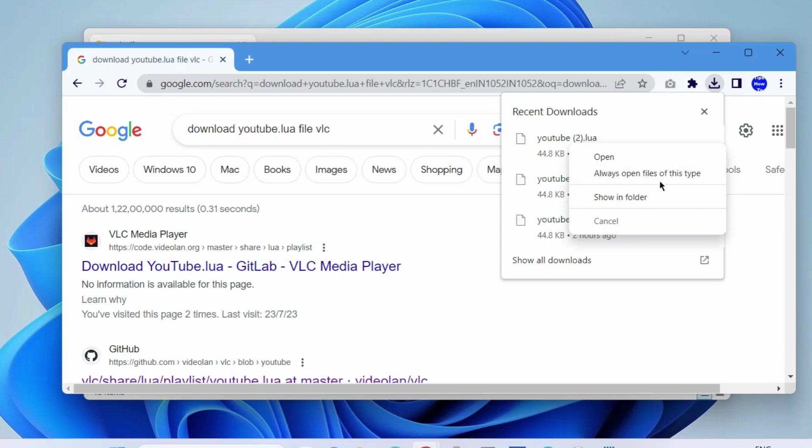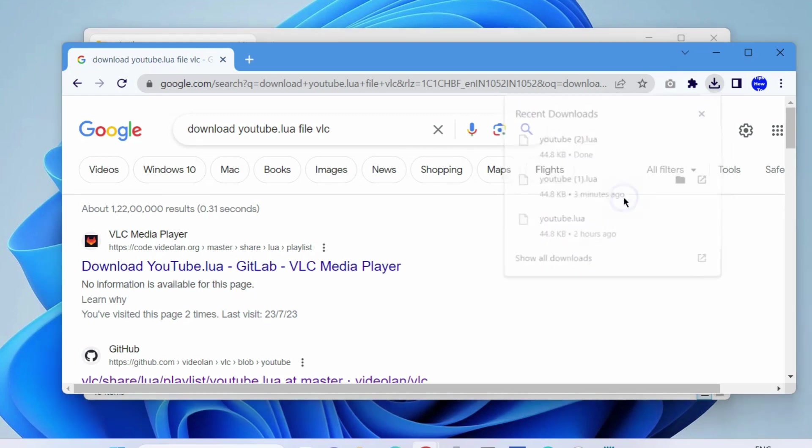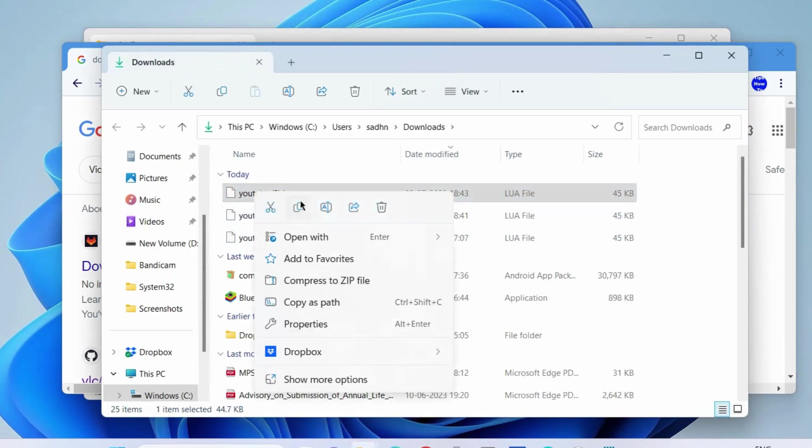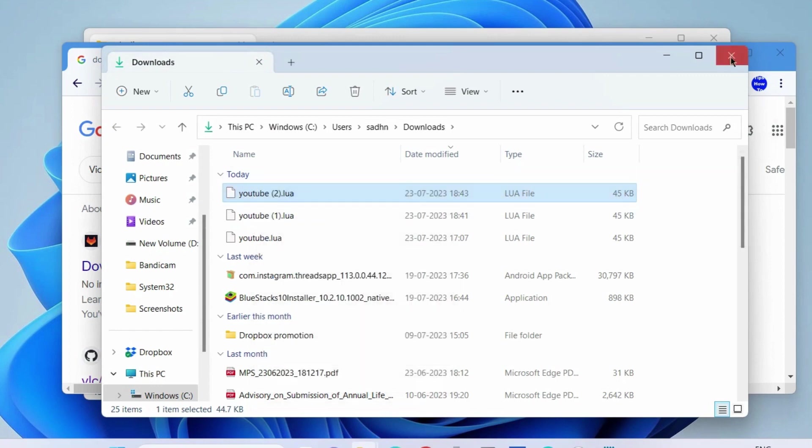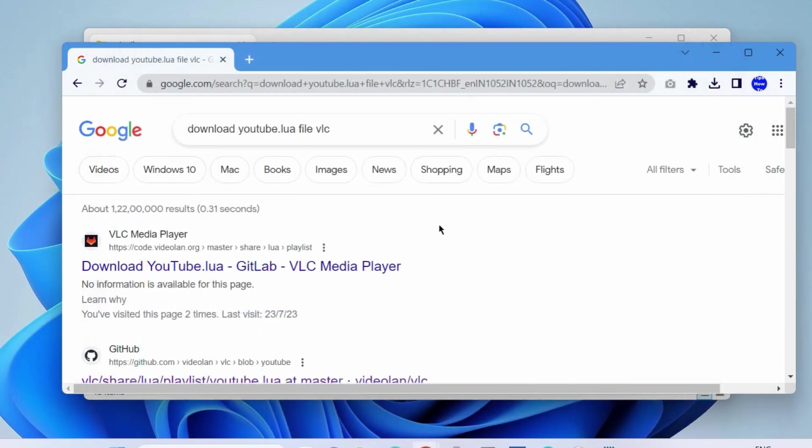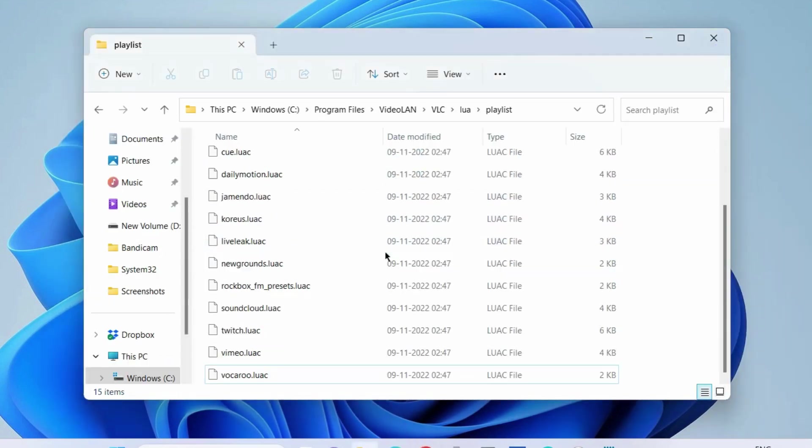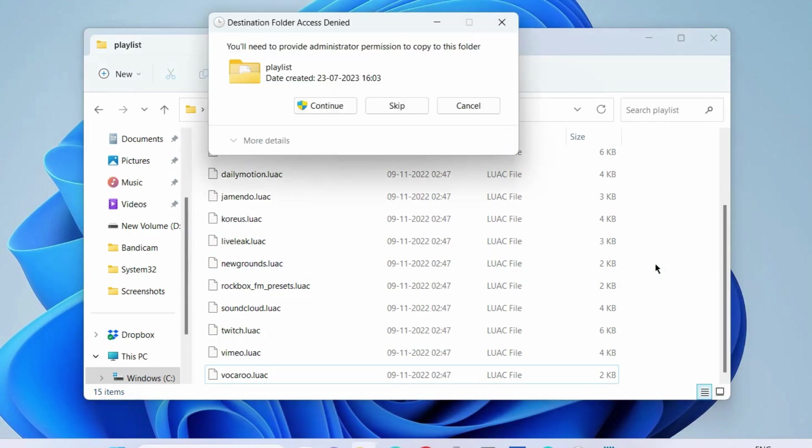Thereafter, go to your Download folder and simply copy this recently downloaded youtube.lua file. Copy this and paste it into where you just deleted, paste it.